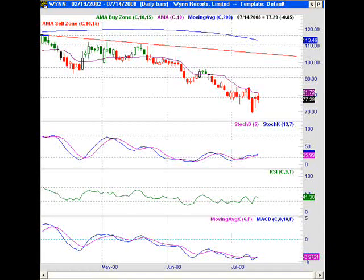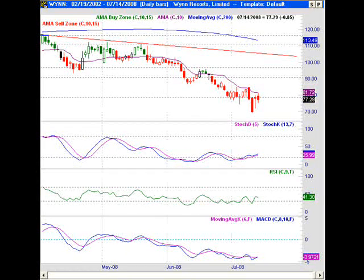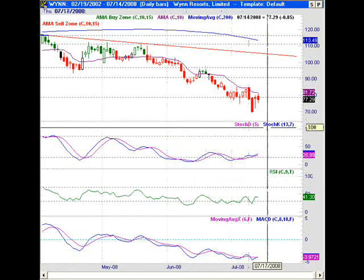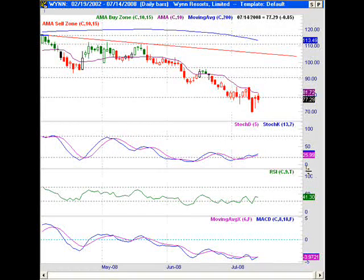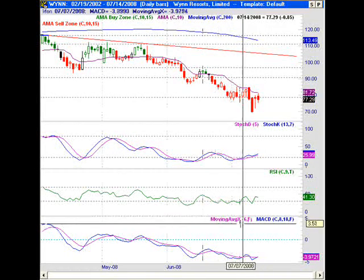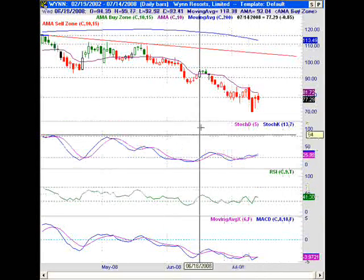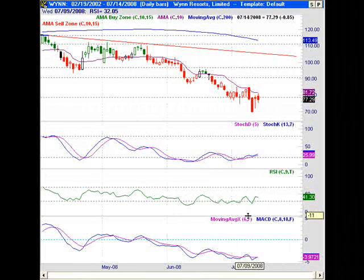In our last video in the Ascended Traders 30-day challenge, we were talking about our 3 Musketeers setup — three indicators on one chart: our stochastic indicator, our RSI indicator, and our moving average MACD indicator. We're going to use these three indicators as a way to confirm our trading decisions.